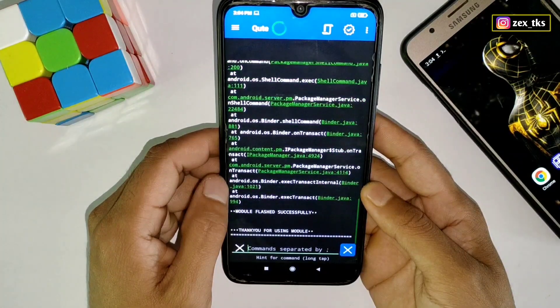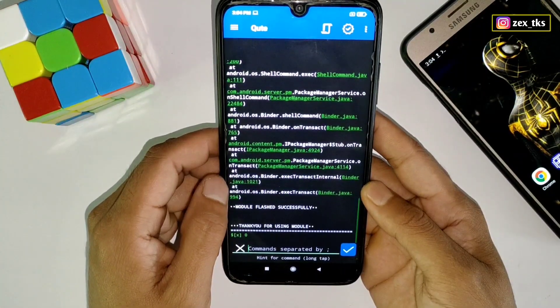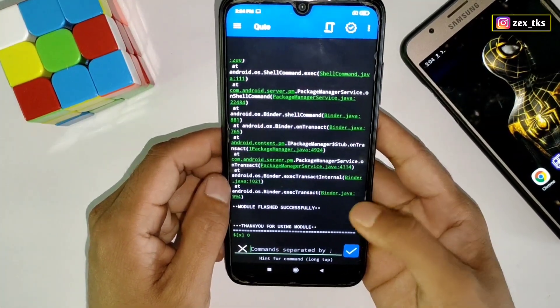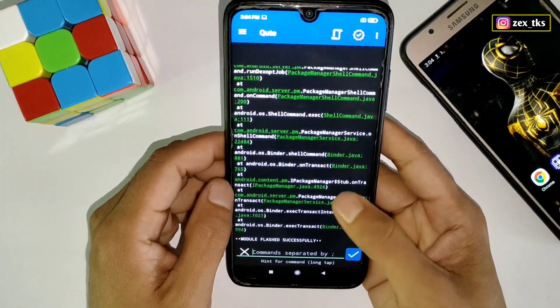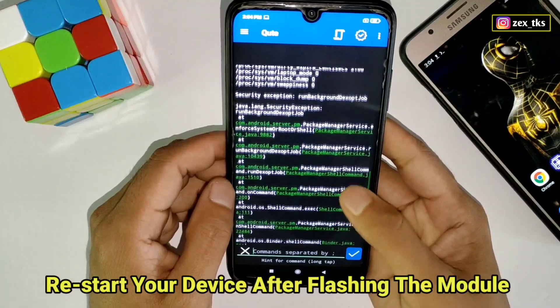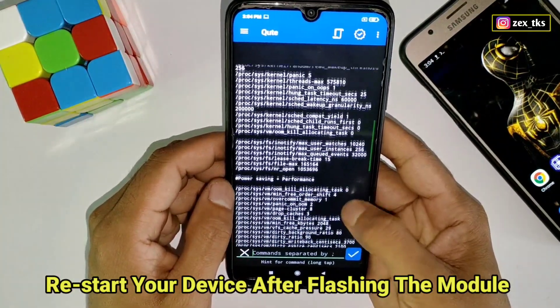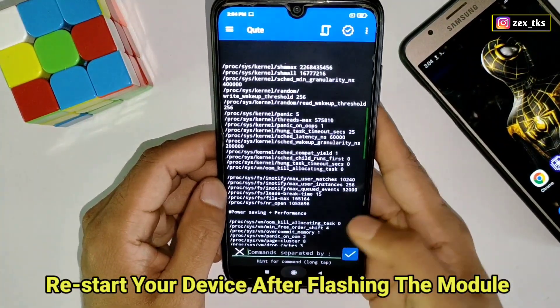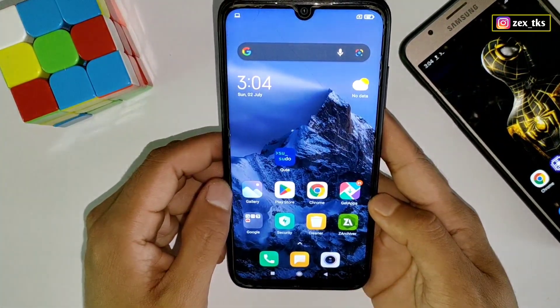The module has been flashed successfully. After flashing the command, you have to restart your device once to execute the command properly.